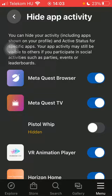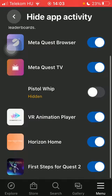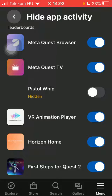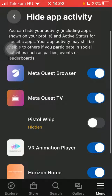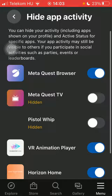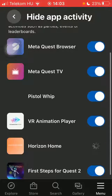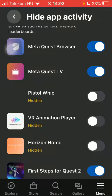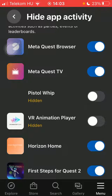Here you can hide your activity and active status for these specific apps. Your app activity may still be visible to others if you participate in social activities. You can select the apps that you would like to hide — tap on the buttons, and when the 'hidden' label appears below the title of the application, it means that they are hidden.